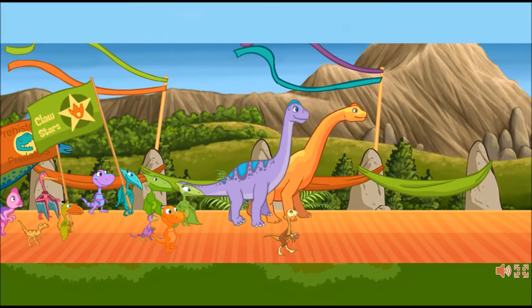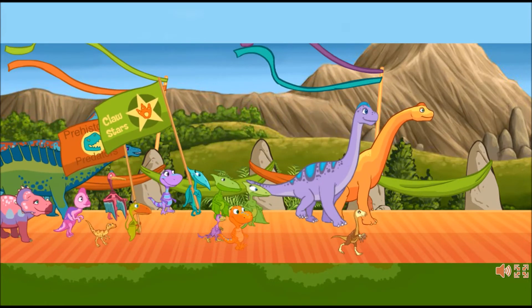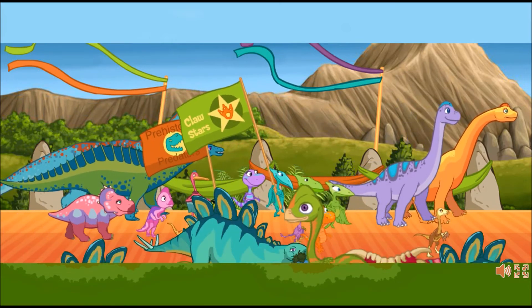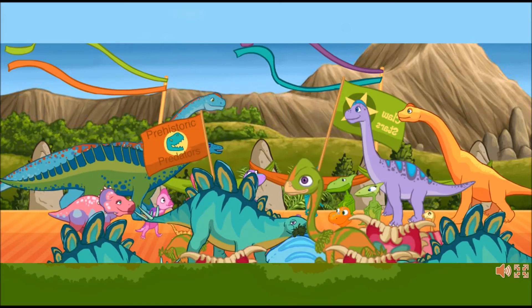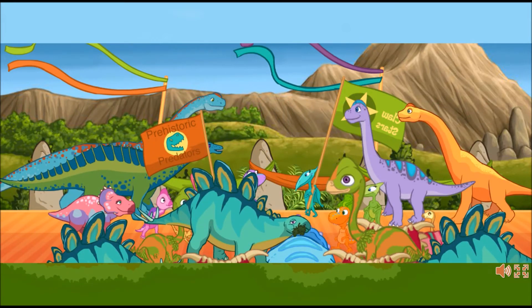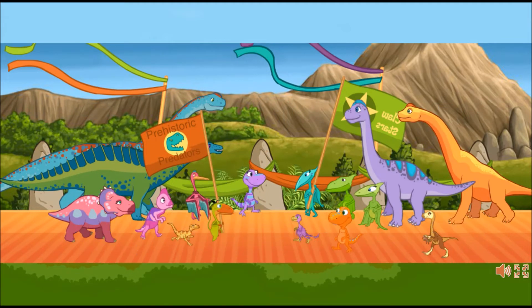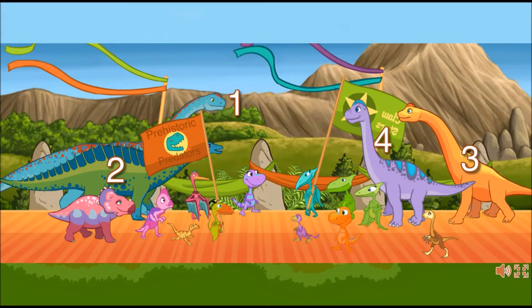Good. Click on the four biggest dinosaurs. Great! You found the biggest dinosaurs.